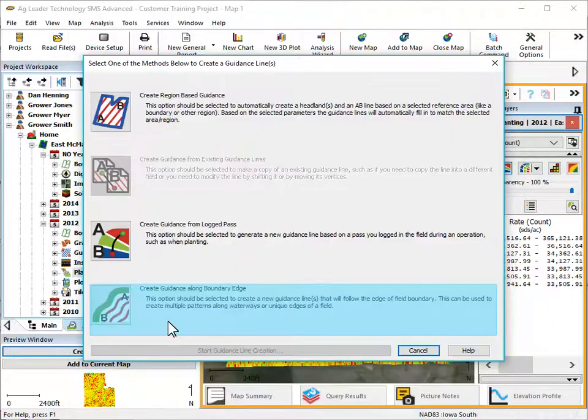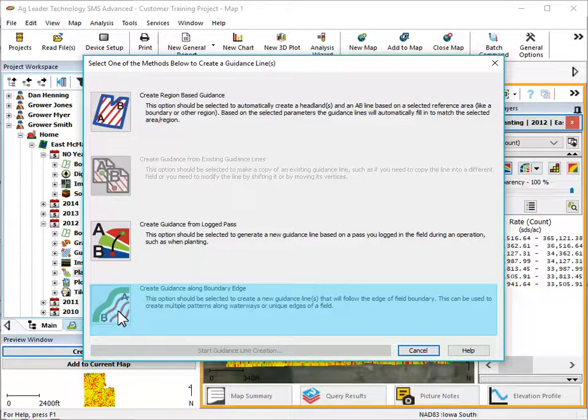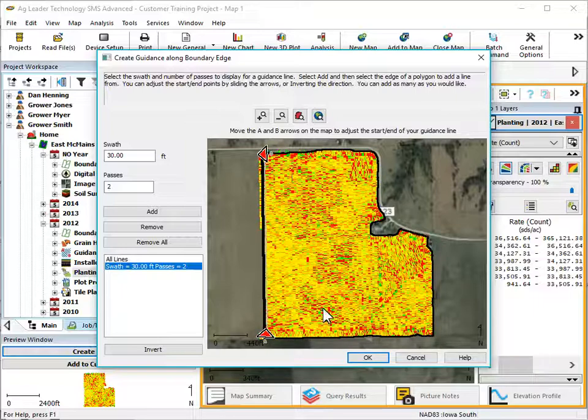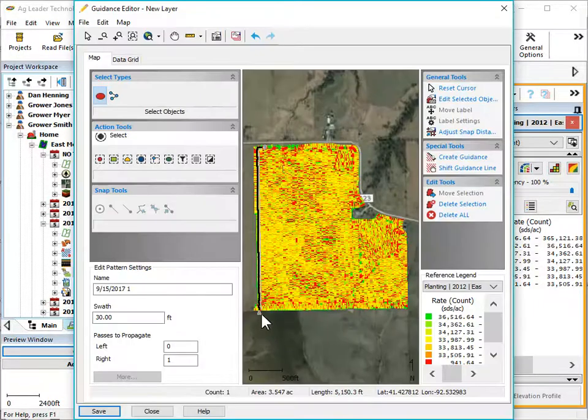Finally, create guidance along boundary edge will prompt you to select the side of a field, and a line will be generated to match that selected edge.